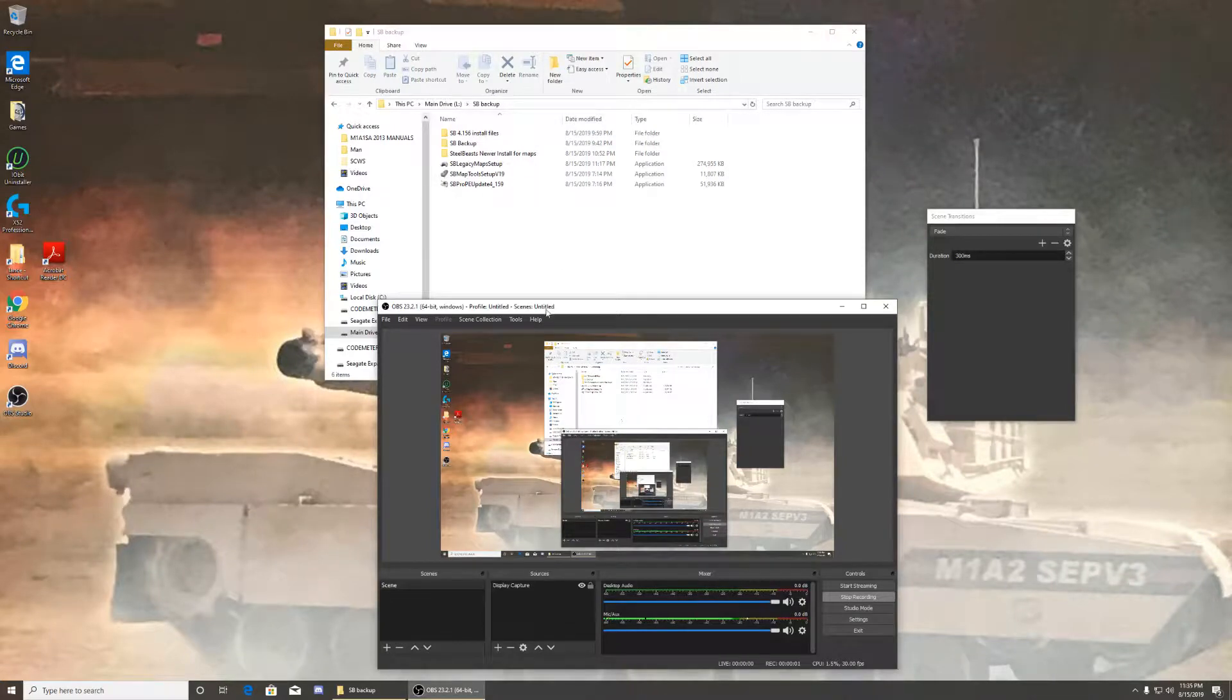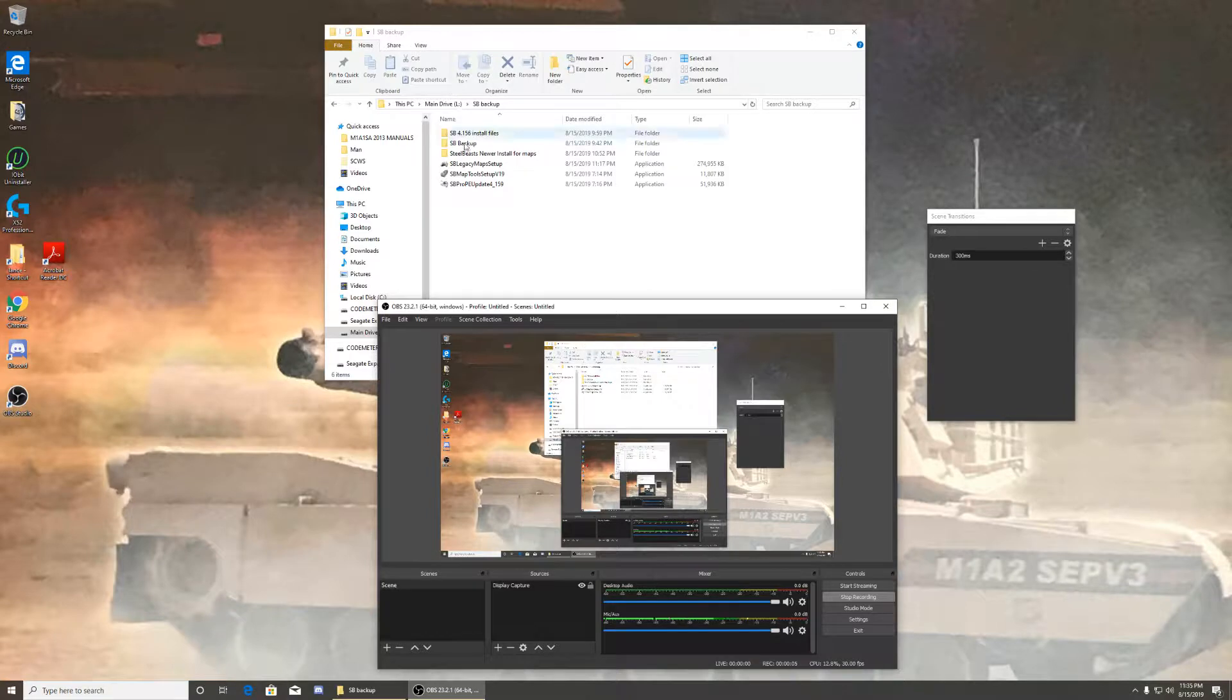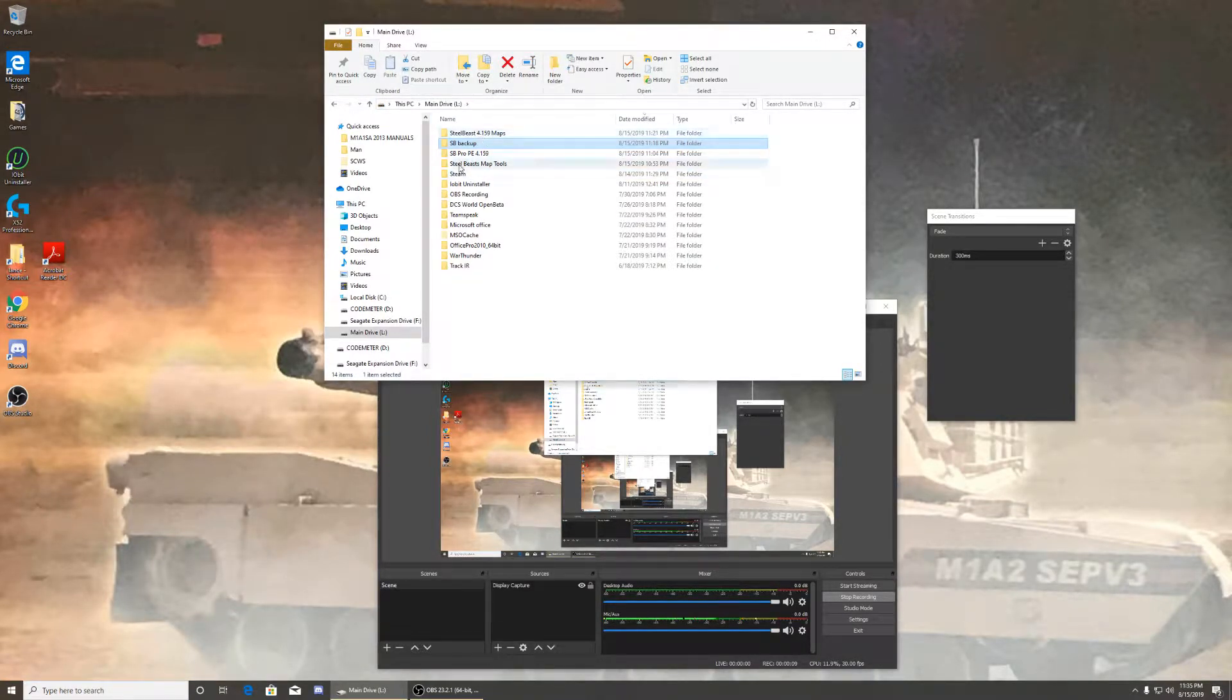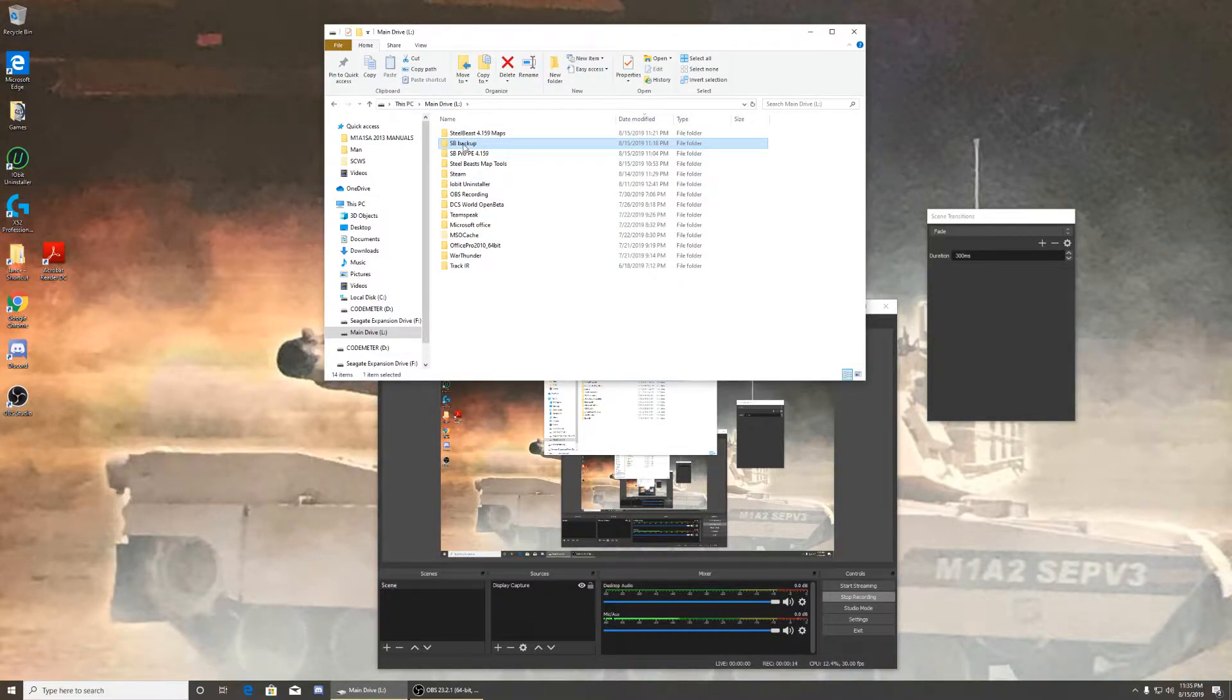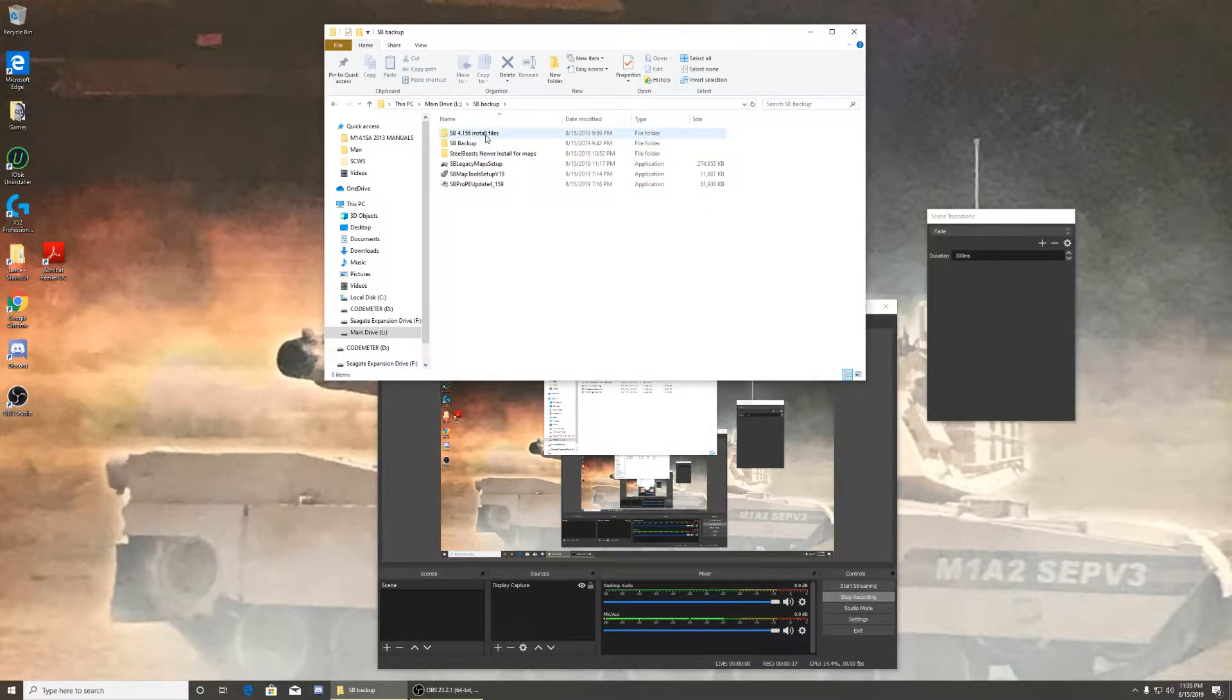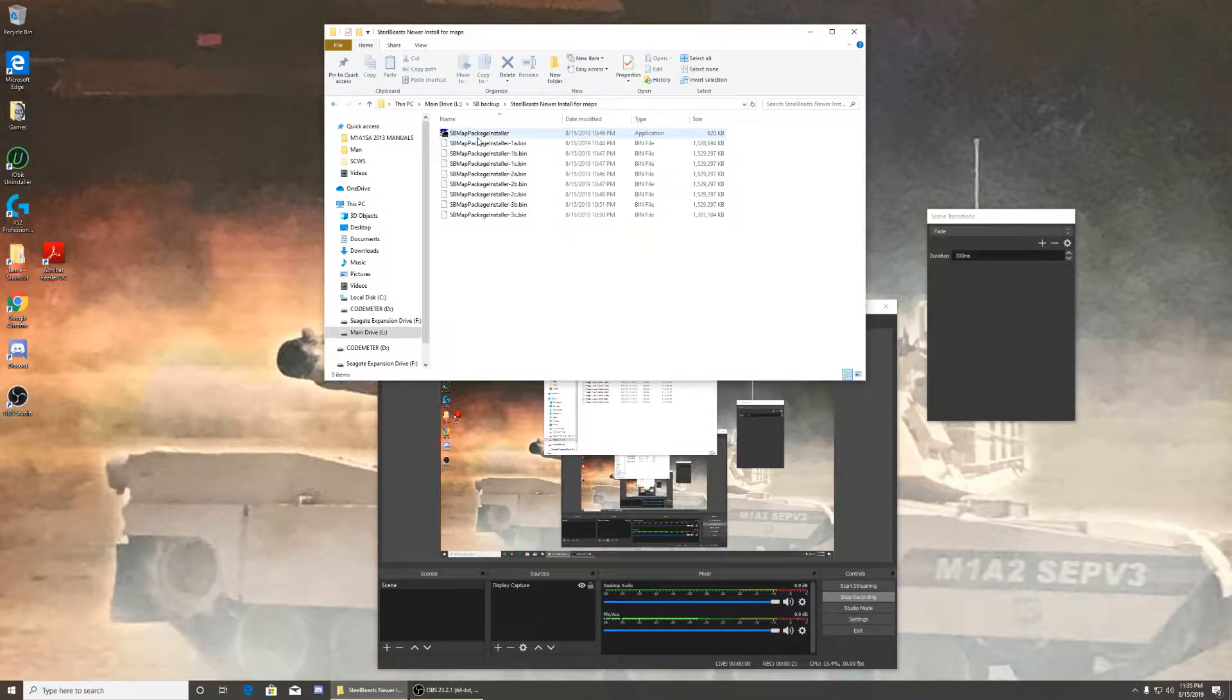All right, hello YouTube. Part two for the installation of Still Beast. As you see, I have my maps right here. To make things quick, you're gonna run the installer, so you hit this.